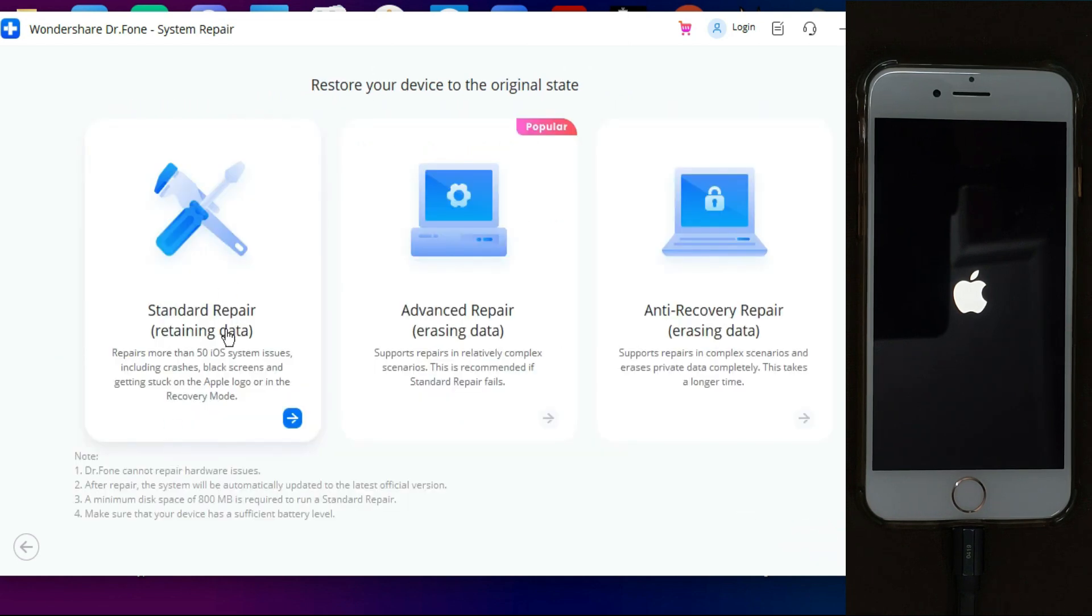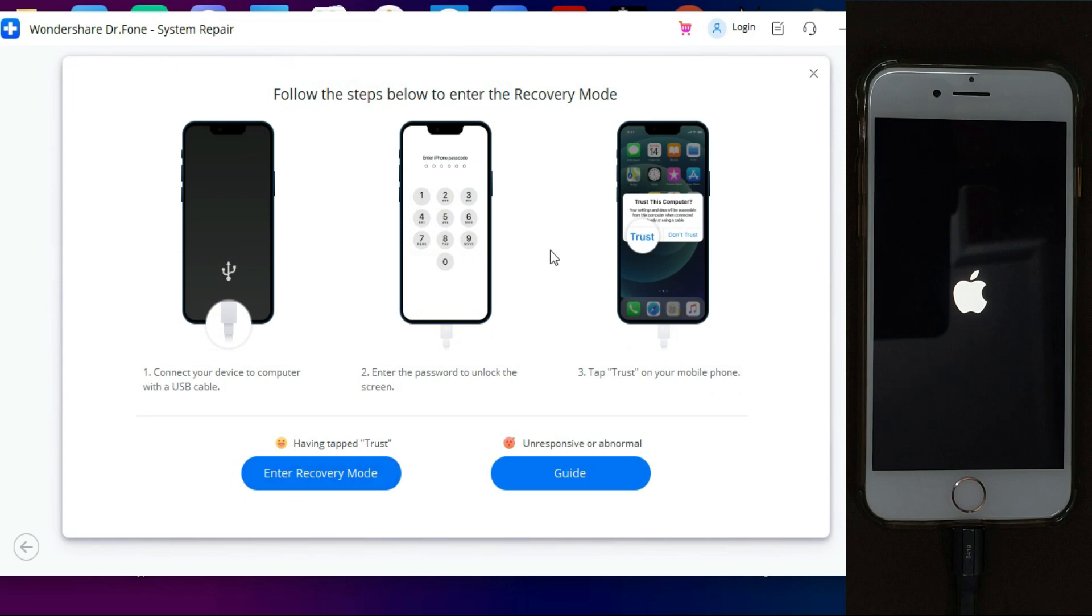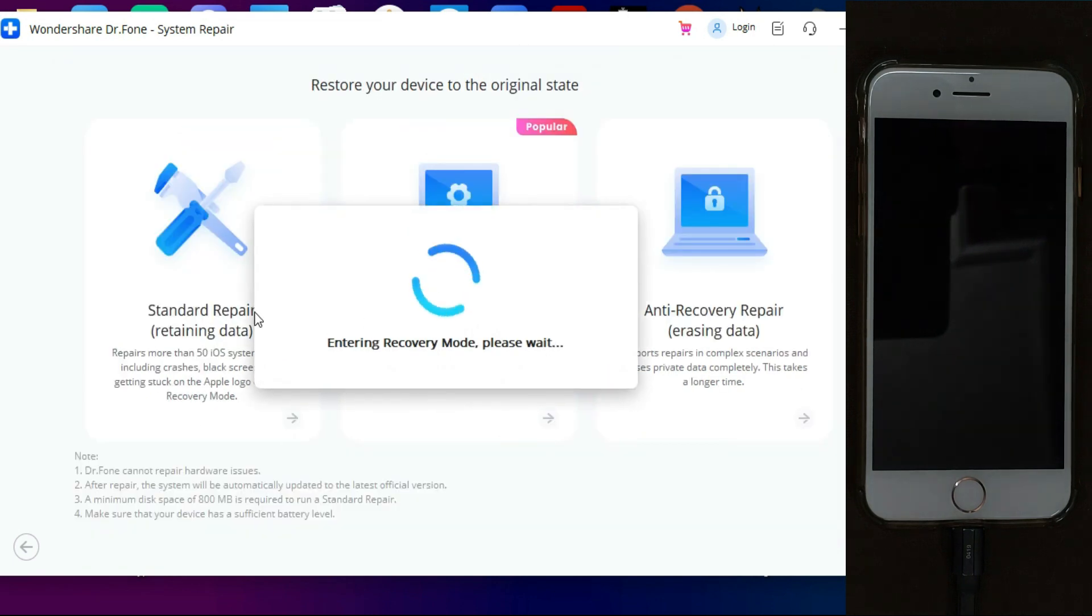After that, you will get three modes. One is standard, in that you can repair your device without data loss. Other one is the advanced, and third one is anti-recovery. In that you can fix the complex issues but your data will be lost. So you can select the option accordingly. I will select the first option. Now click on next.